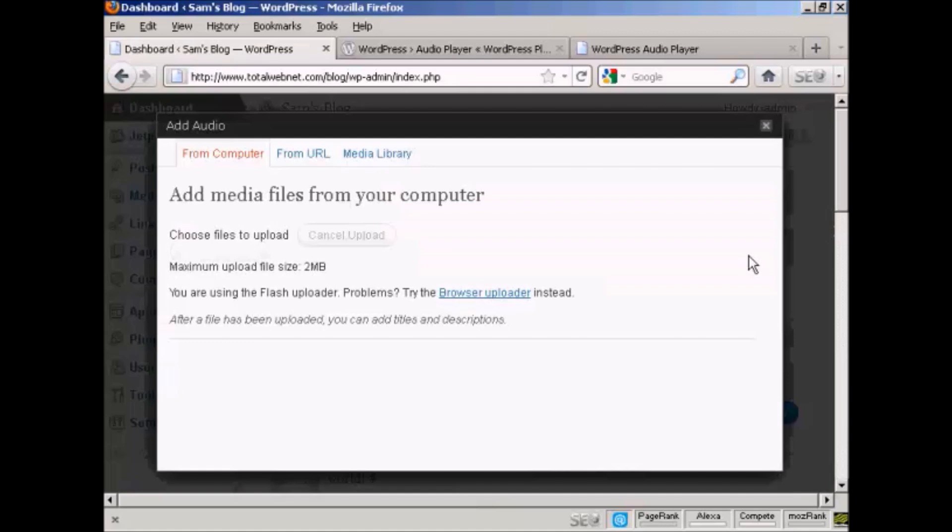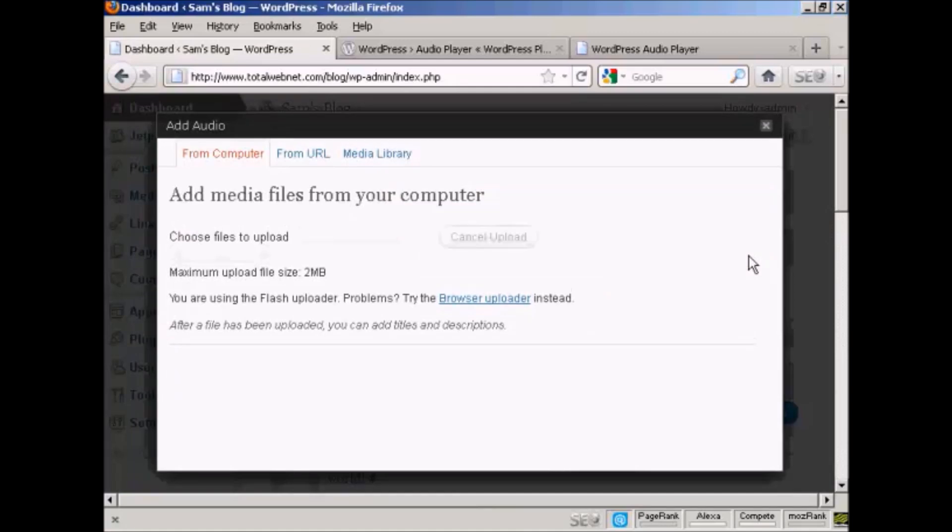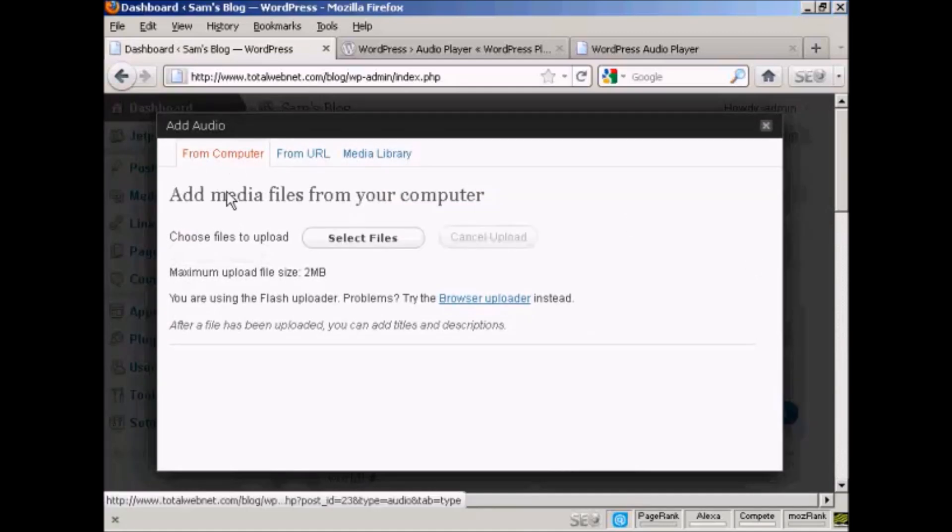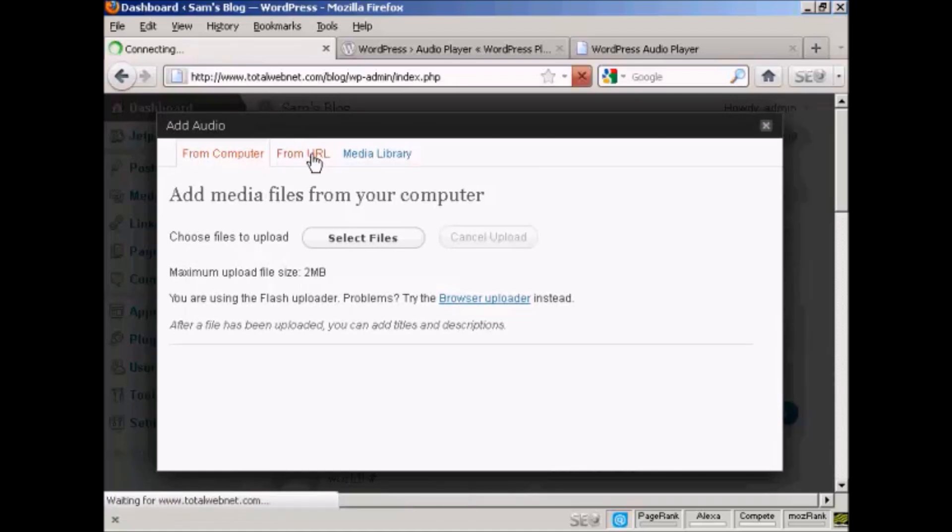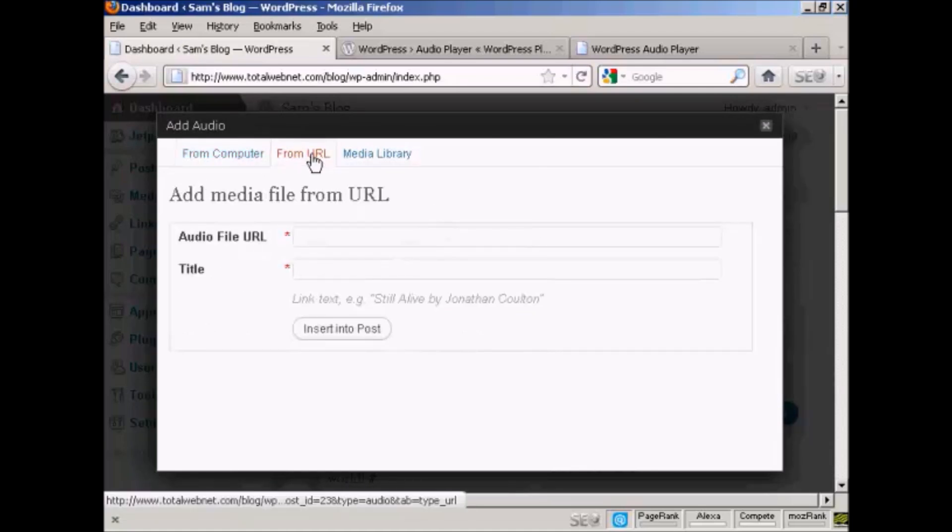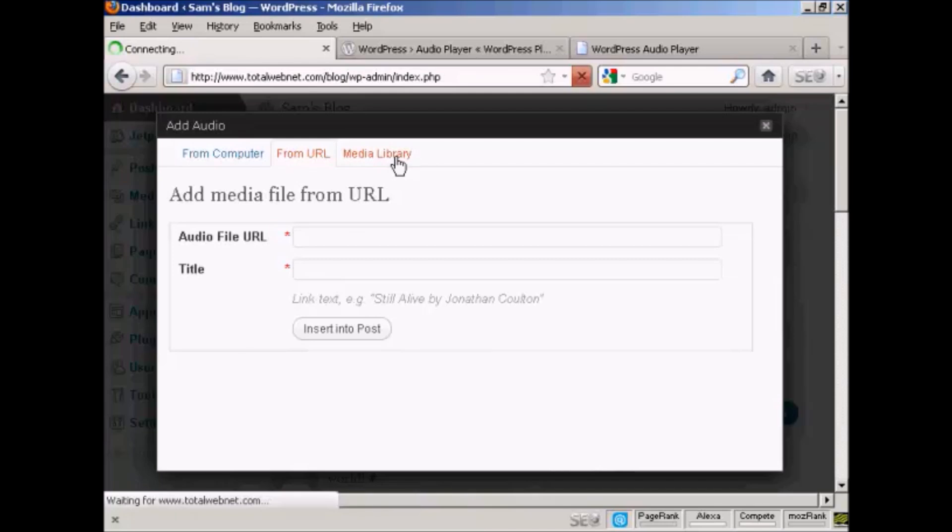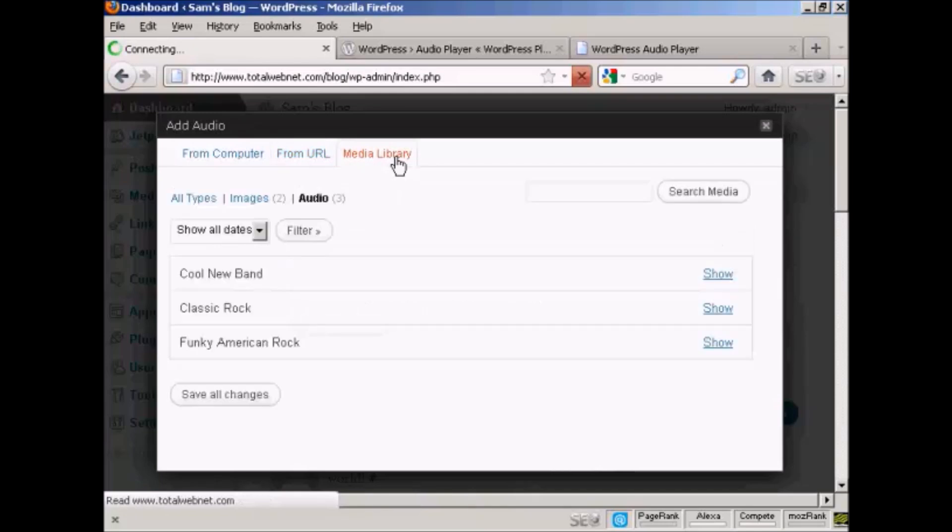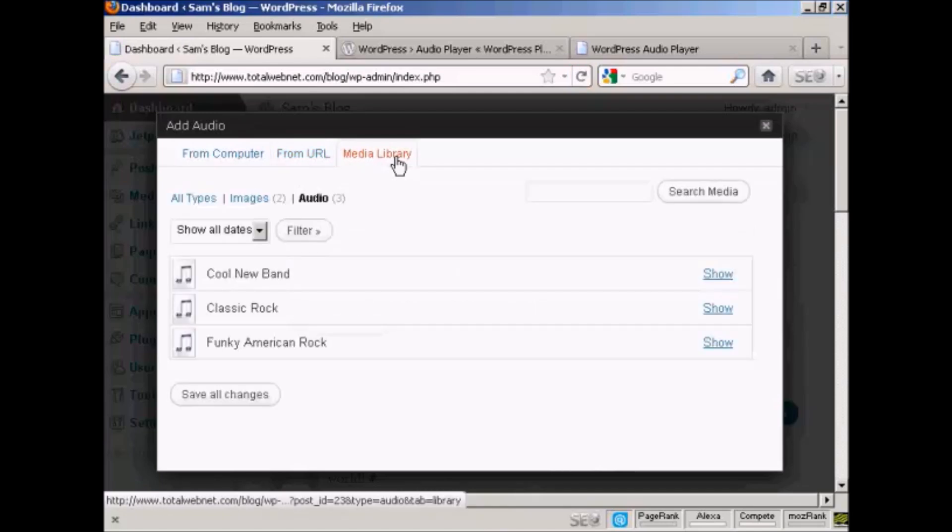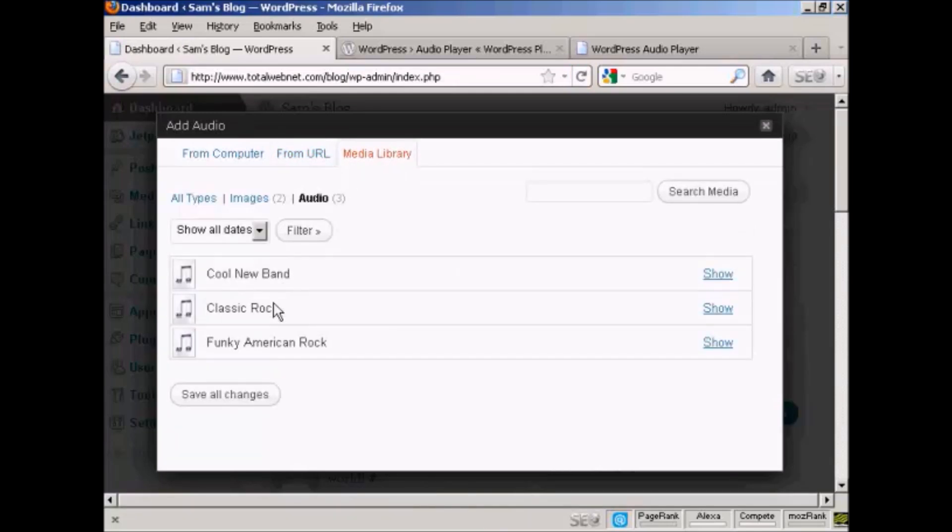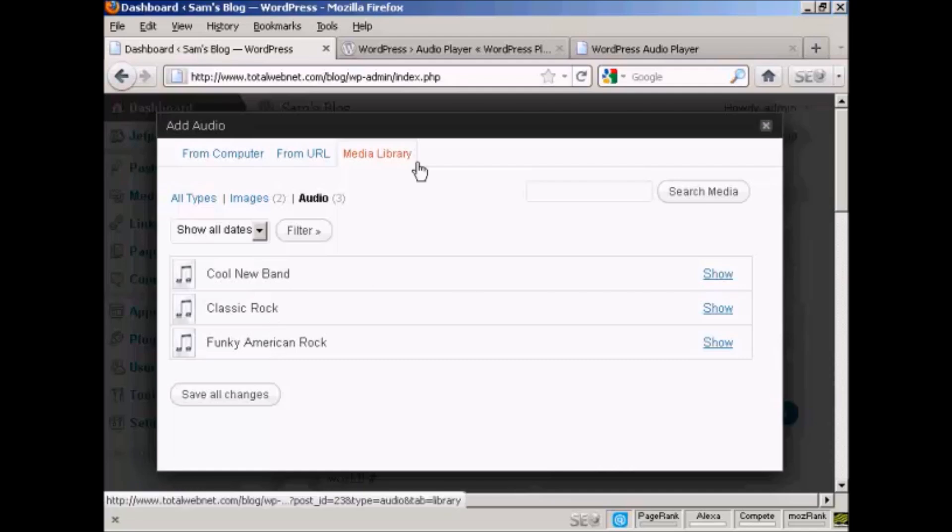It opens up this pop-up window, and it gives you three options. You can upload a file from your computer, you can link to an audio file URL, or if you've already uploaded some audio to go into other posts and you want to use them again, you can select them from the list here in Media Library.